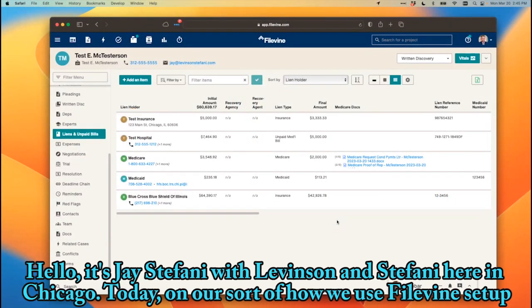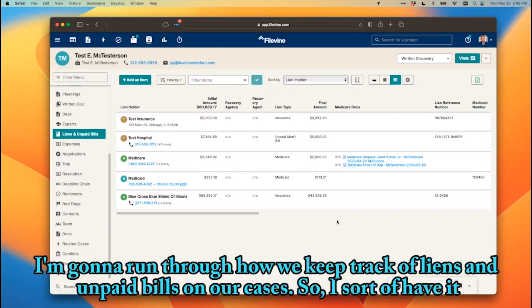Hello, it's Jay Stephanie with Levinson and Stephanie here in Chicago. Today on our sort of how we use FileVine setup, I'm going to run through how we keep track of liens and unpaid bills on our cases.